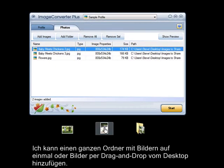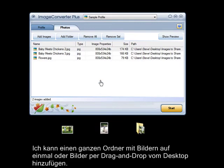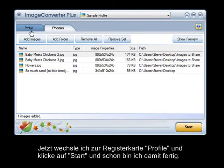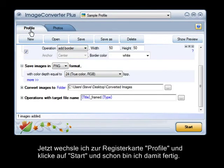Or, I can just drag and drop images from the desktop. Now, I go back to the Profiles tab and click Start at the bottom. And I'm done.